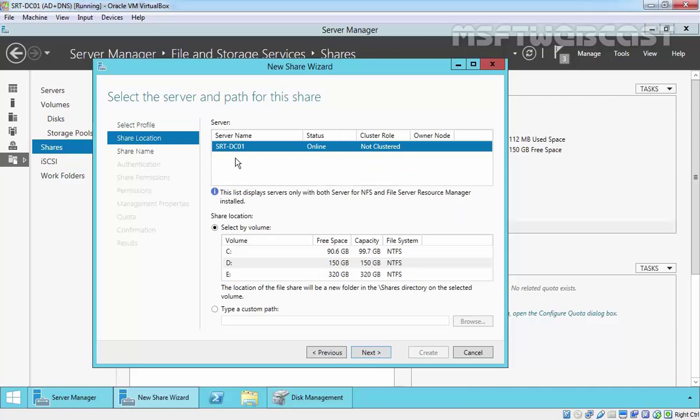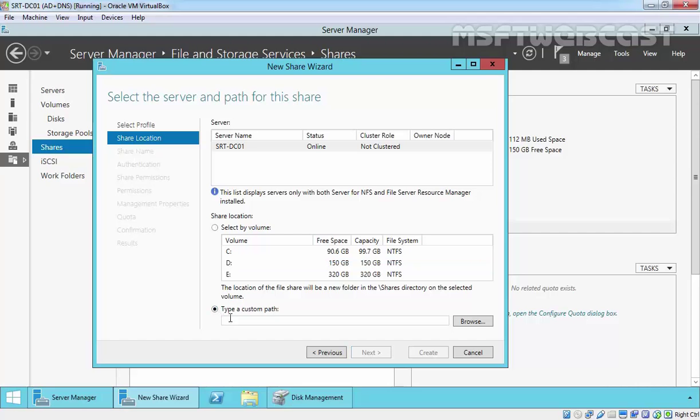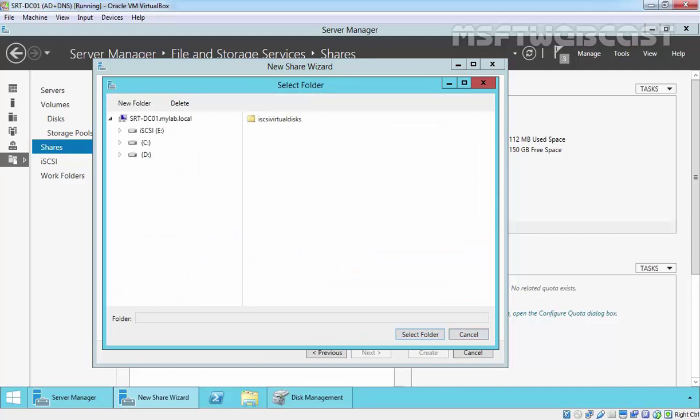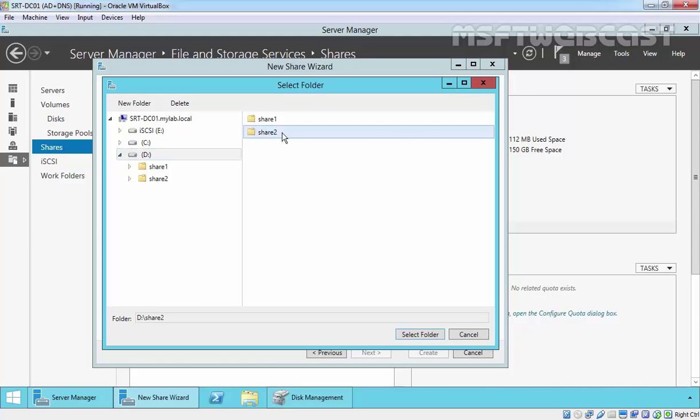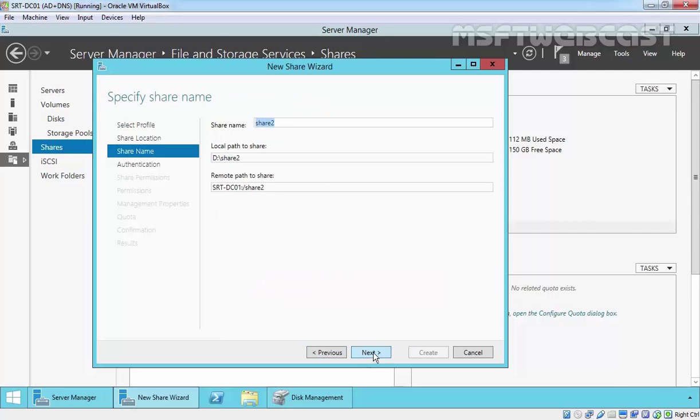Now you can select the server and path for the share. You can also select the entire volume, but I am going to select a custom folder. Click on Browse. On the tree, I already created one folder named share2. Click on the share folder and then we have D colon slash share2. Click on Next.